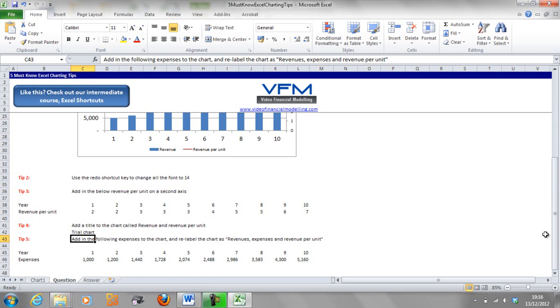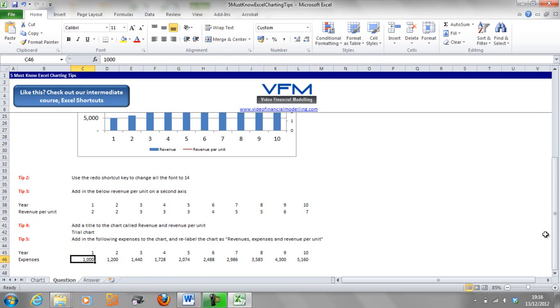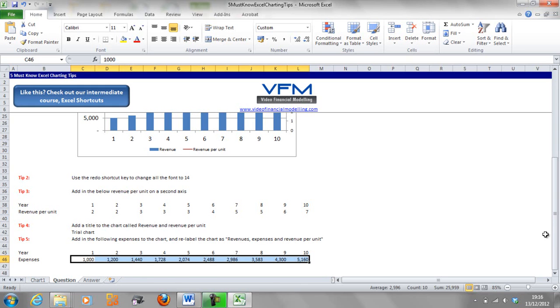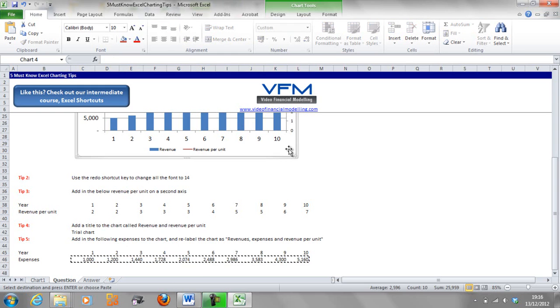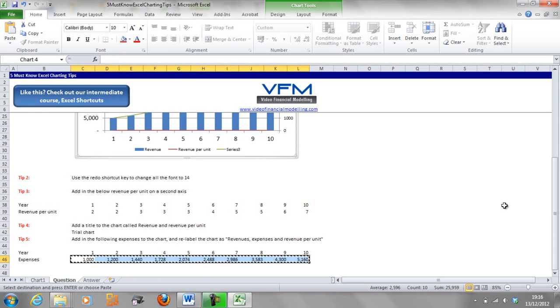Here what we're going to do is select the expenses line, so Control Shift Arrow across. We're going to go Control C to copy, select the chart, and Control V to paste.